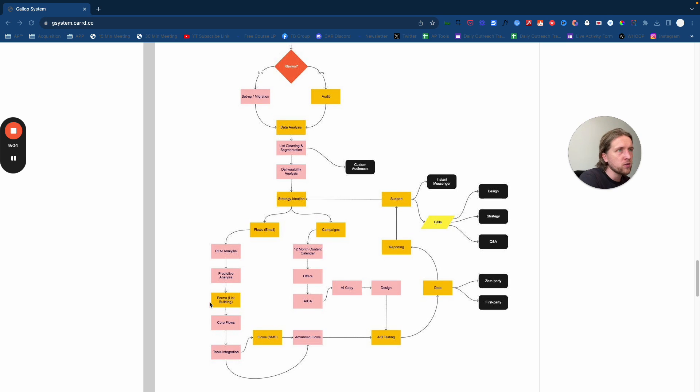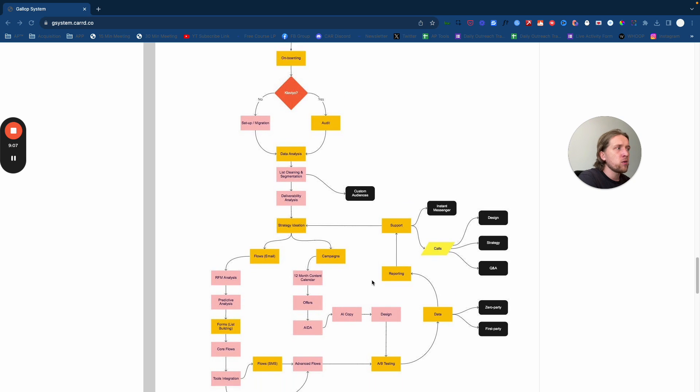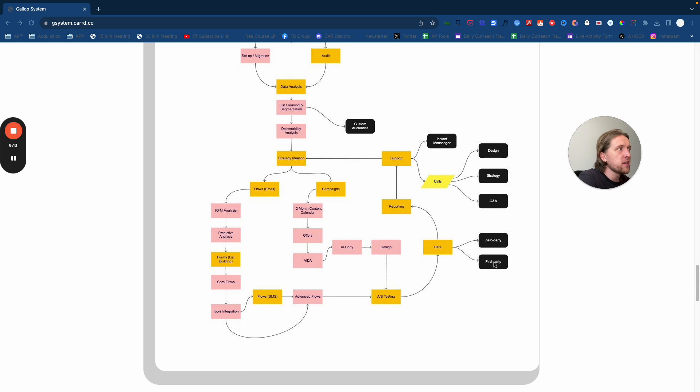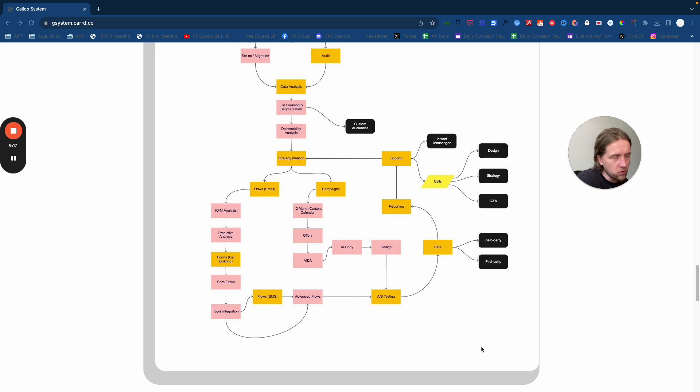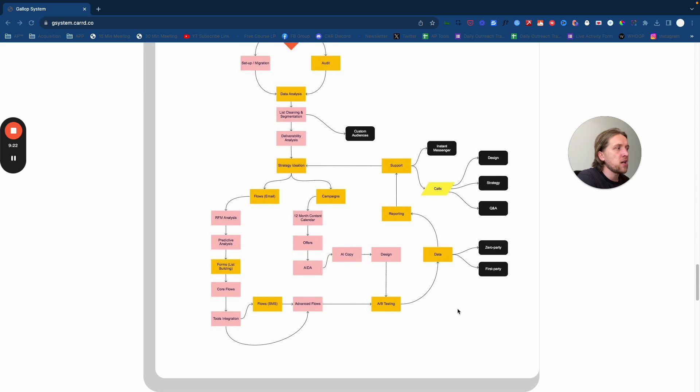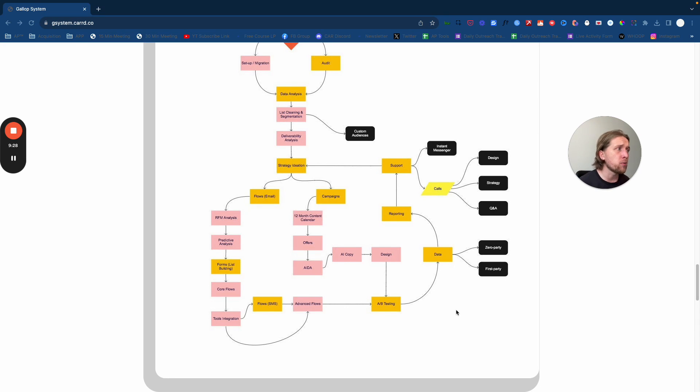From there, with the system, we would provide support. We do that through an instant messenger, typically we use Slack. Then what we also did at the time was add in calls. If they wanted calls with our designers or on strategy, best e-commerce best practices, or general Q&A's, we provide those too. Tying all of the system together, we would use Klaviyo's extensive reporting and data analysis feature to provide them with automated reports.